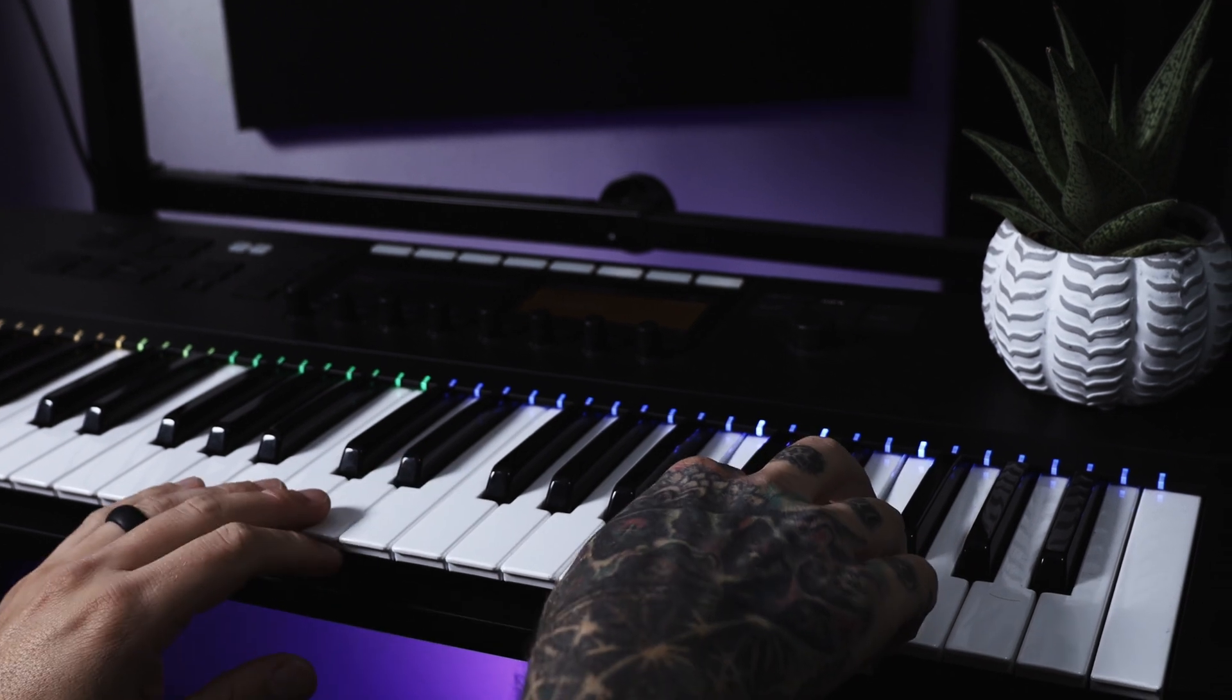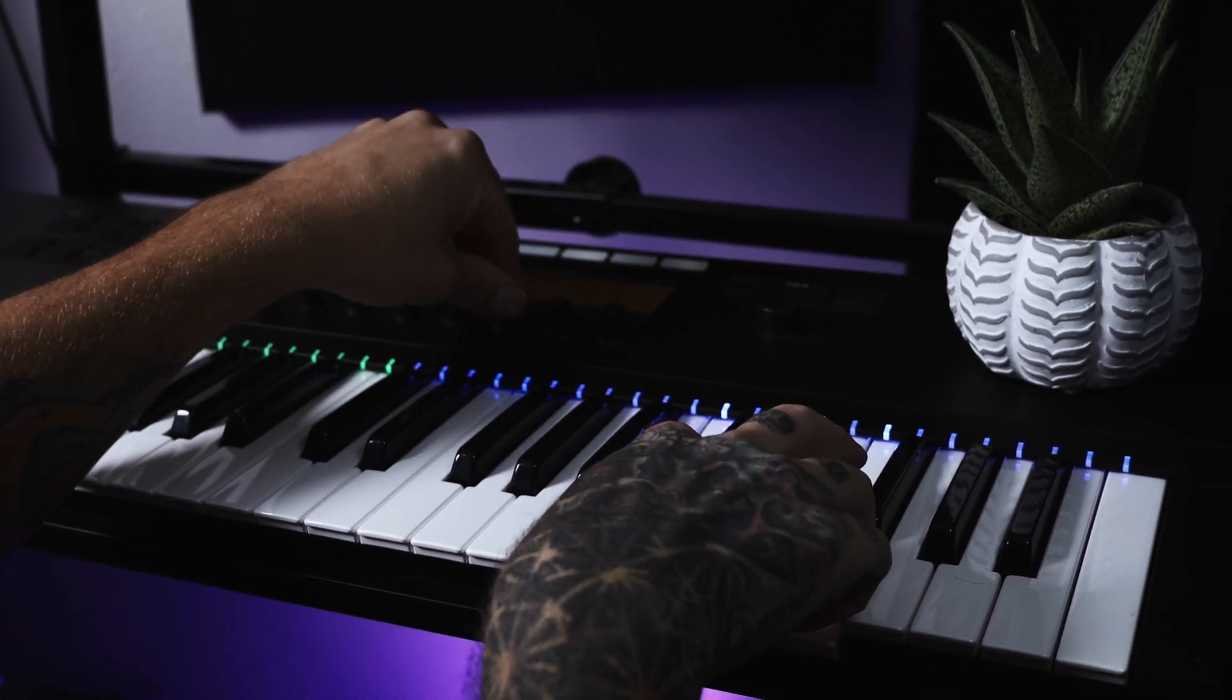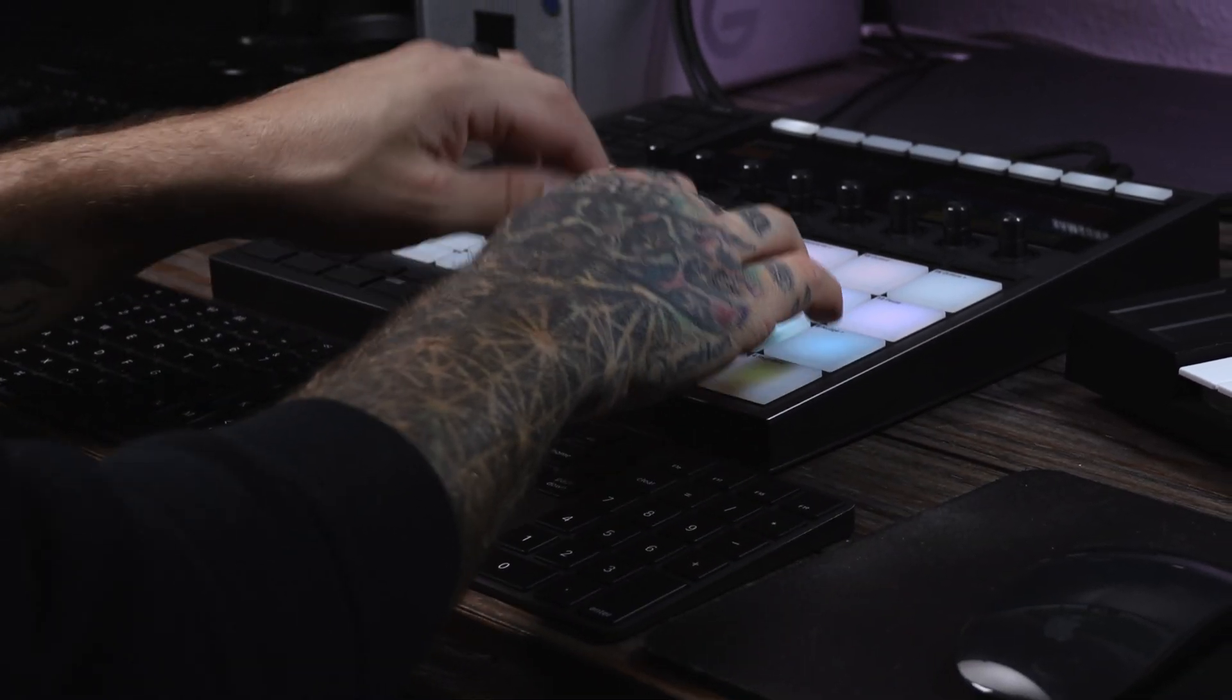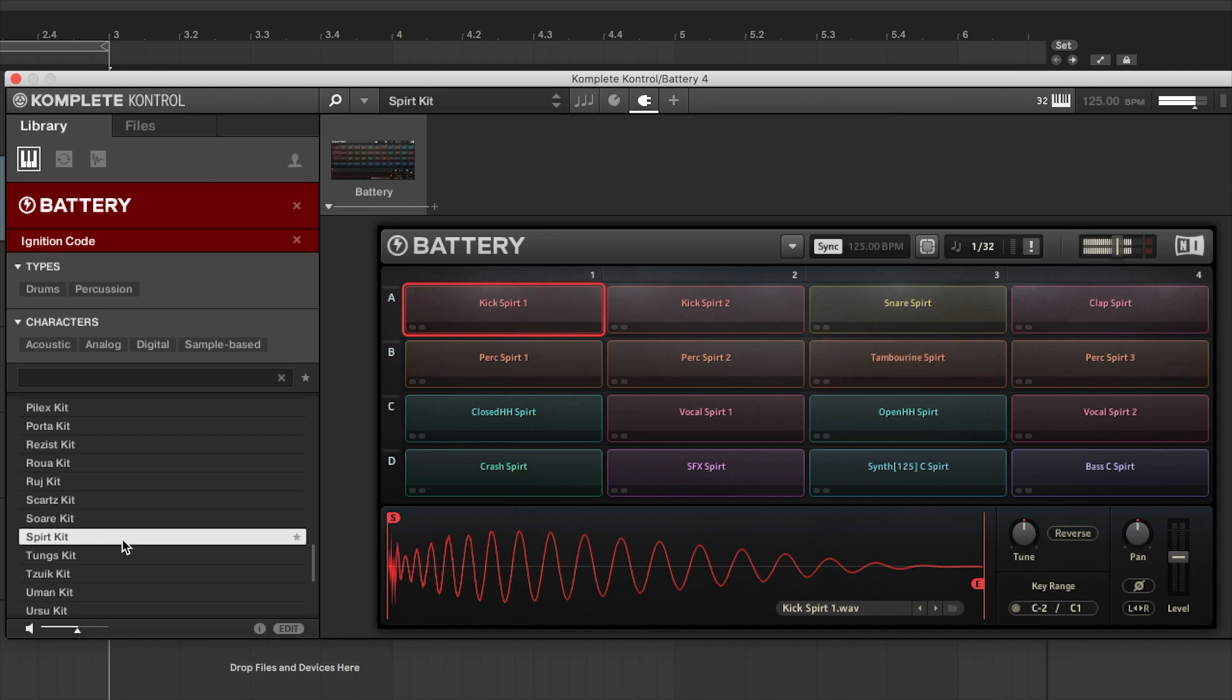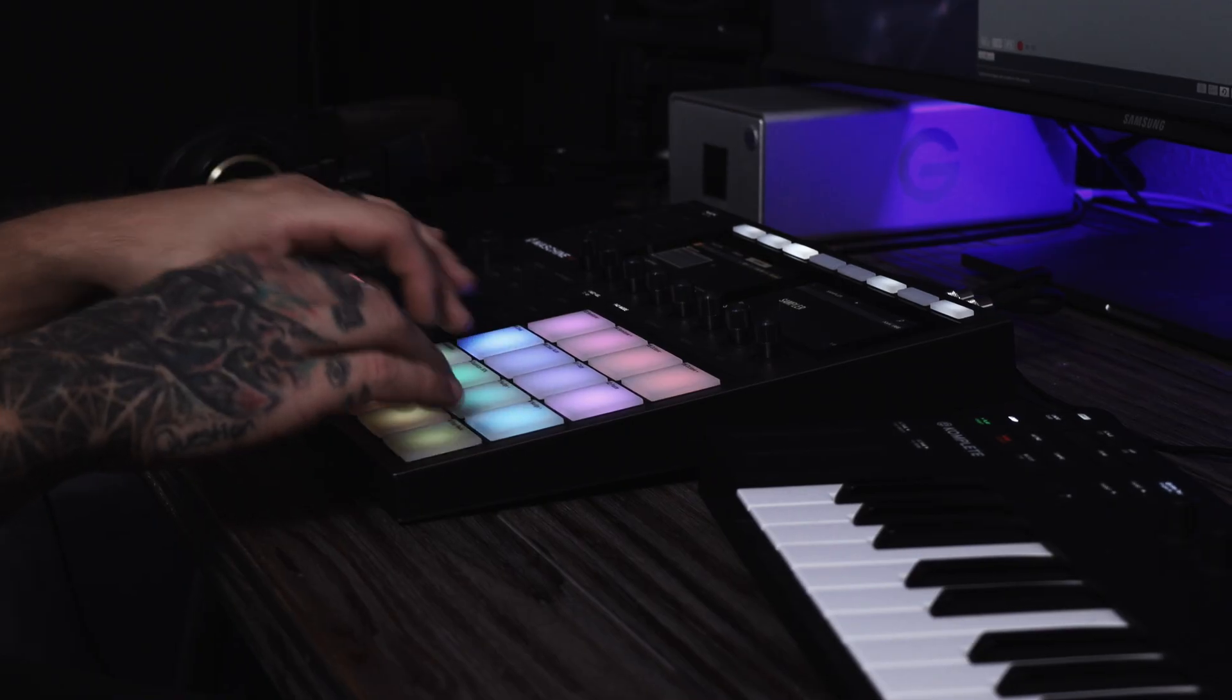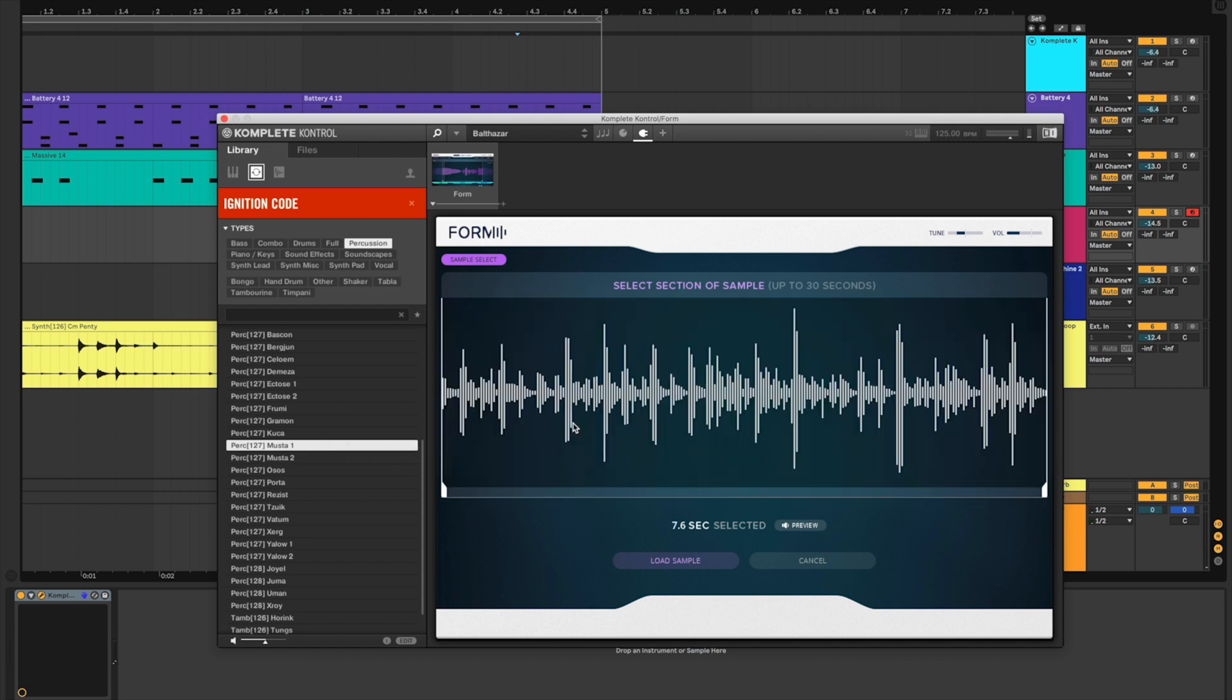Start your summer off right with over 500 loops and samples, 50 Machine kits, 58 Battery kits, Monark, Massive, and bass synth presets for system-shaking low-end, precision pads, and euphoric leads.